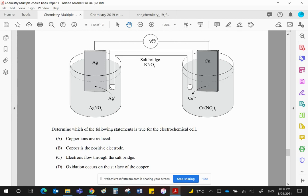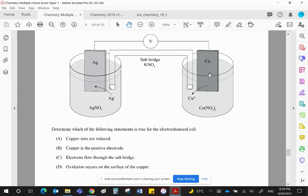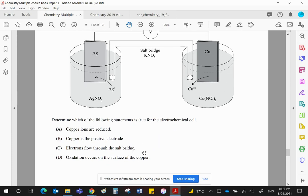Please, please, please do not think electrons can travel through anything else. They can't. Oxidation occurs on the surface of the copper. We've already said copper is the anode. Electrons are lost there. And electron loss, of course, is oxidation.